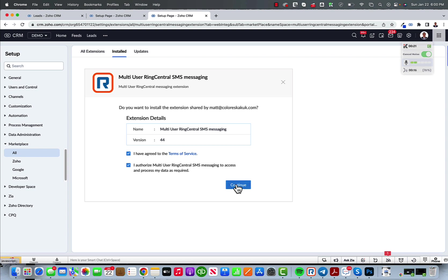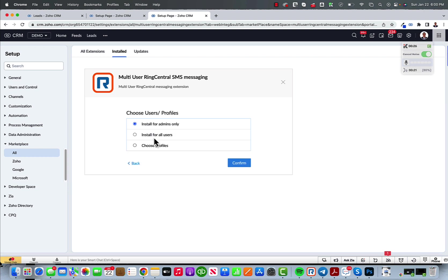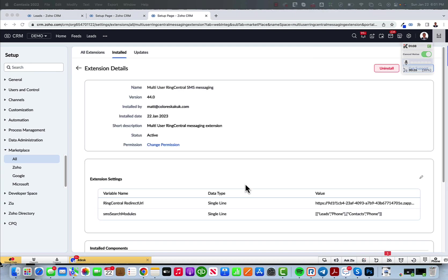You will be directed to a page like this where you could continue. I would install it for all users and then you wait for it to finish installing. It could take a little bit. Now that it installed, I could start using it.